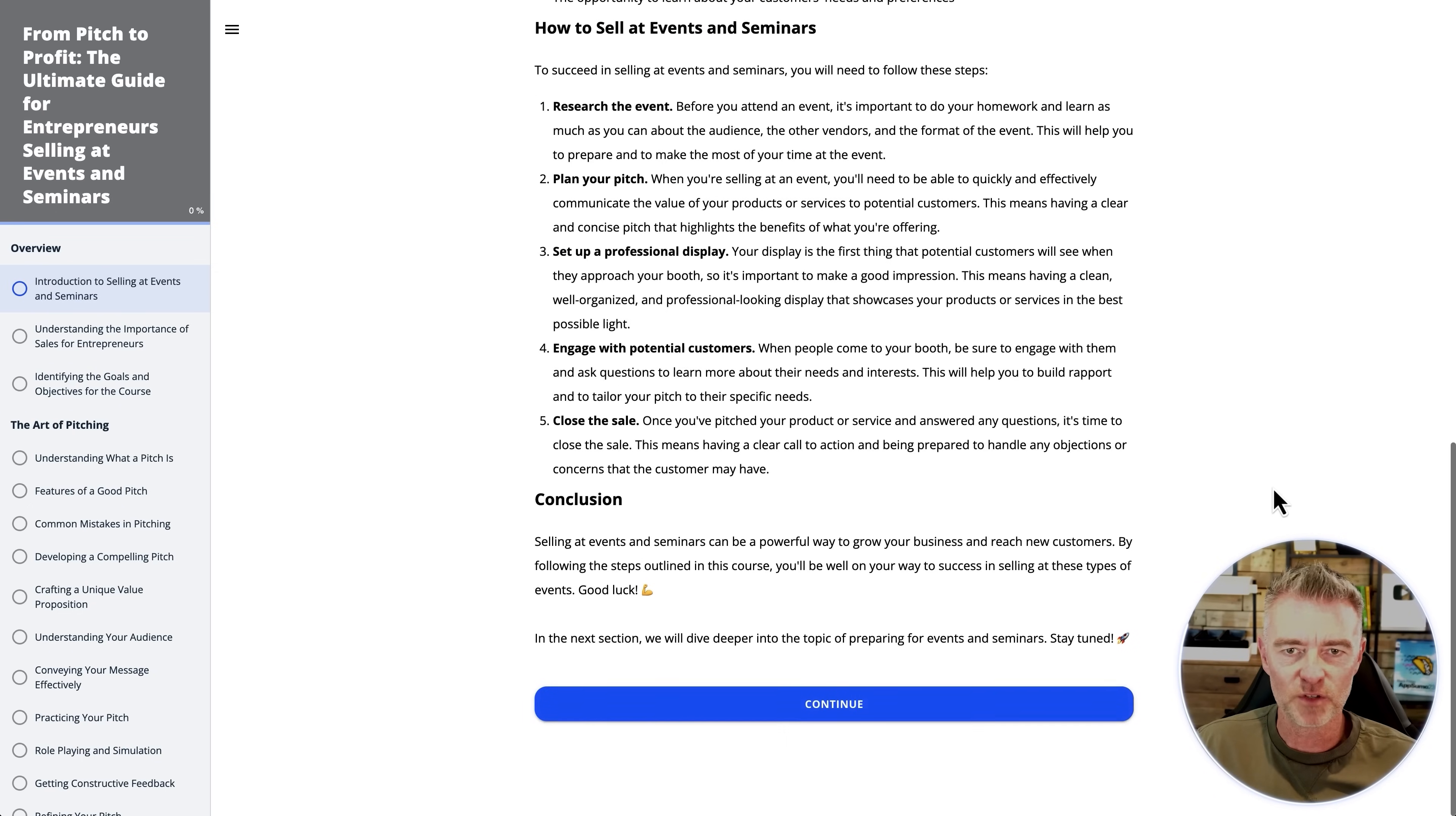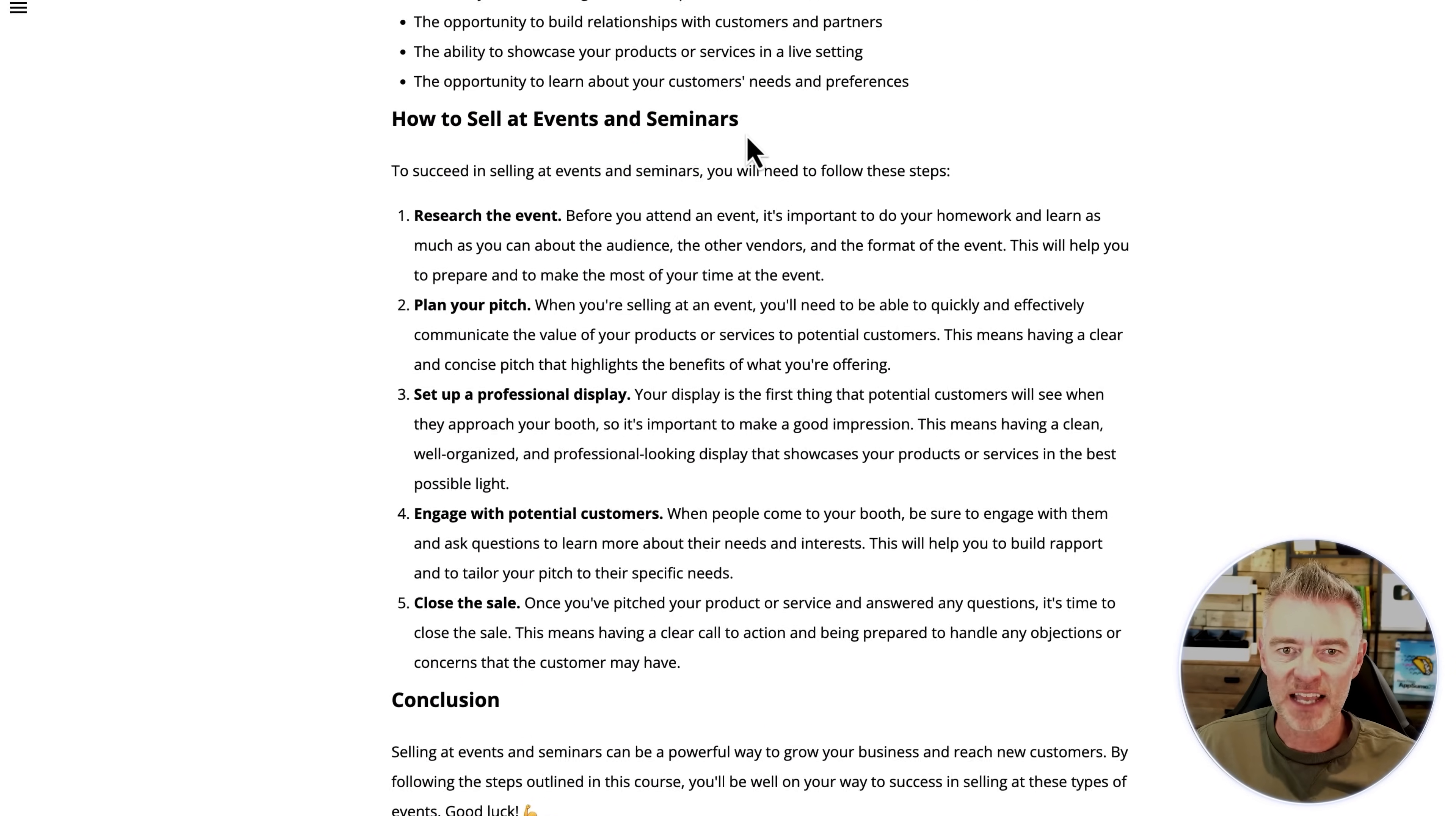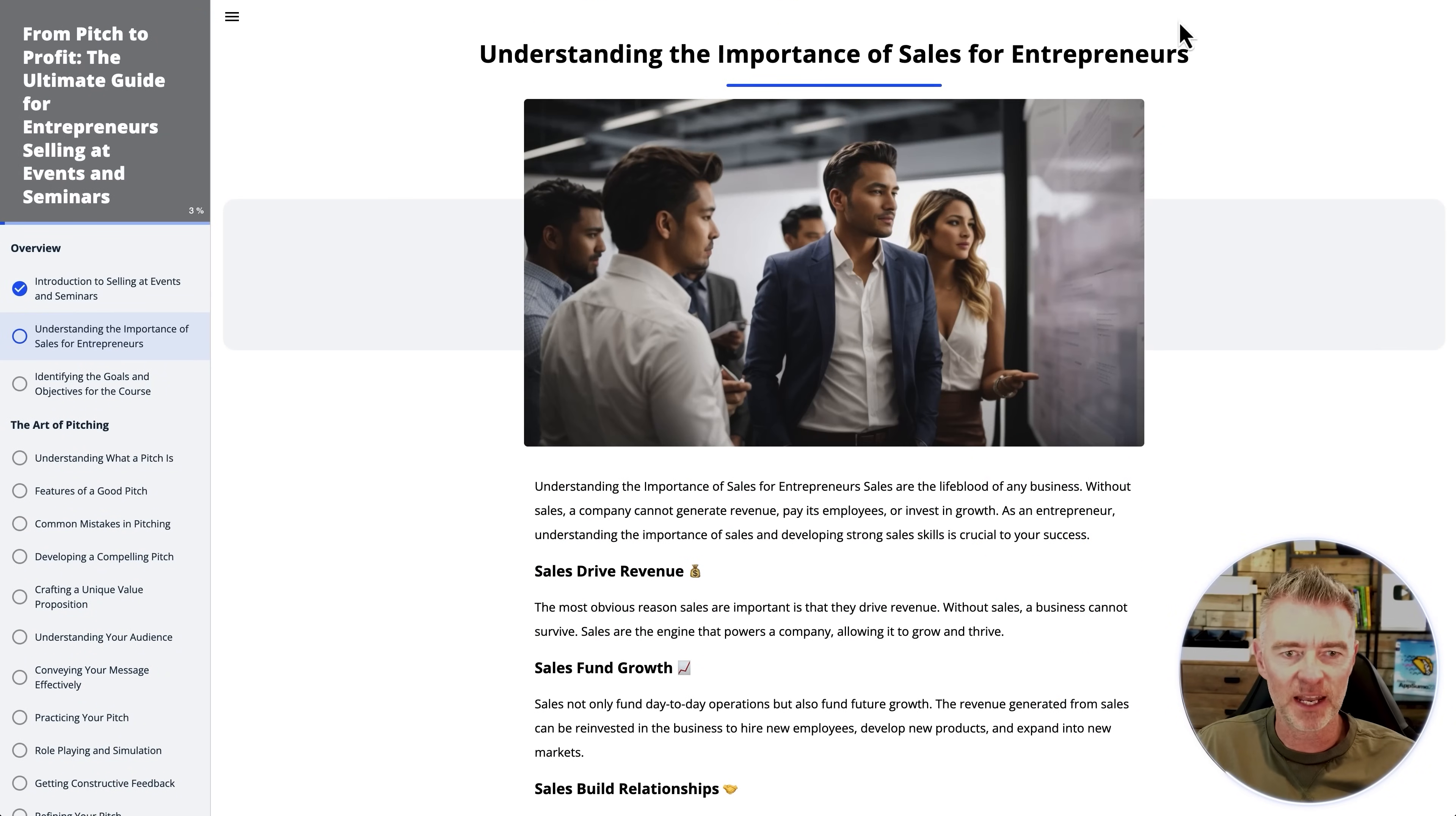And there we are. Look at that. A fantastic, beautiful laid out course with great content that you can work your way through. It even shows the progress that you're making in the top left here. We also have the ability to get rid of that side navigation. This will look great on a mobile phone as well. Let's look at the content itself too. How to sell at events and seminars. To succeed in selling at events and seminars, you'll need to follow these steps. Research the event, plan your pitch, set up a professional display, engage with potential customers and close the sale.